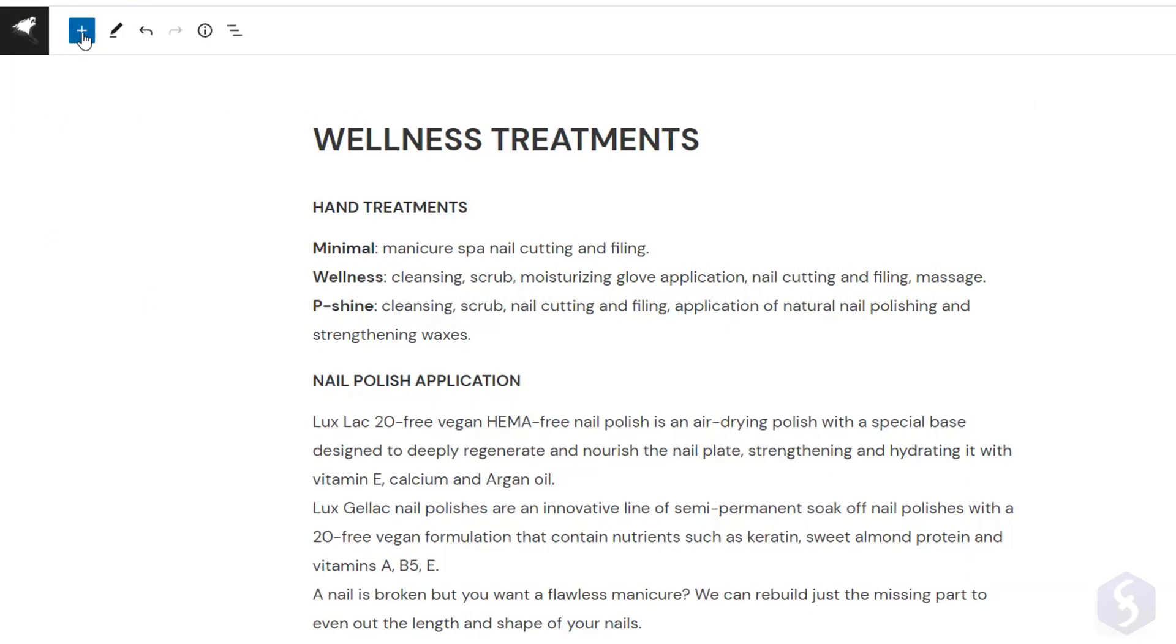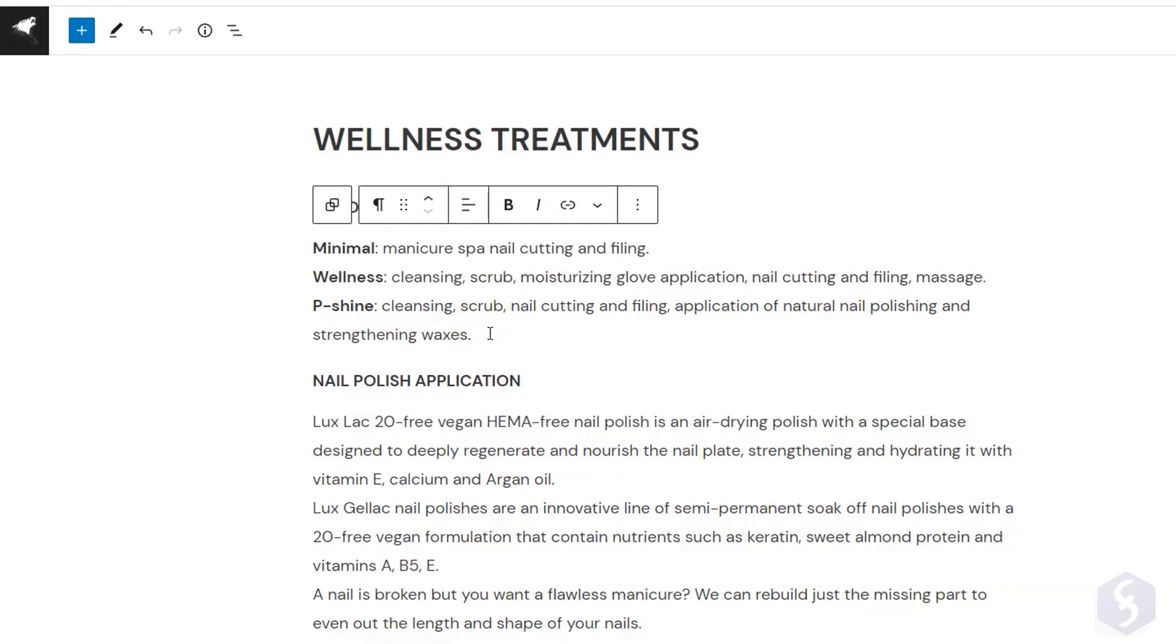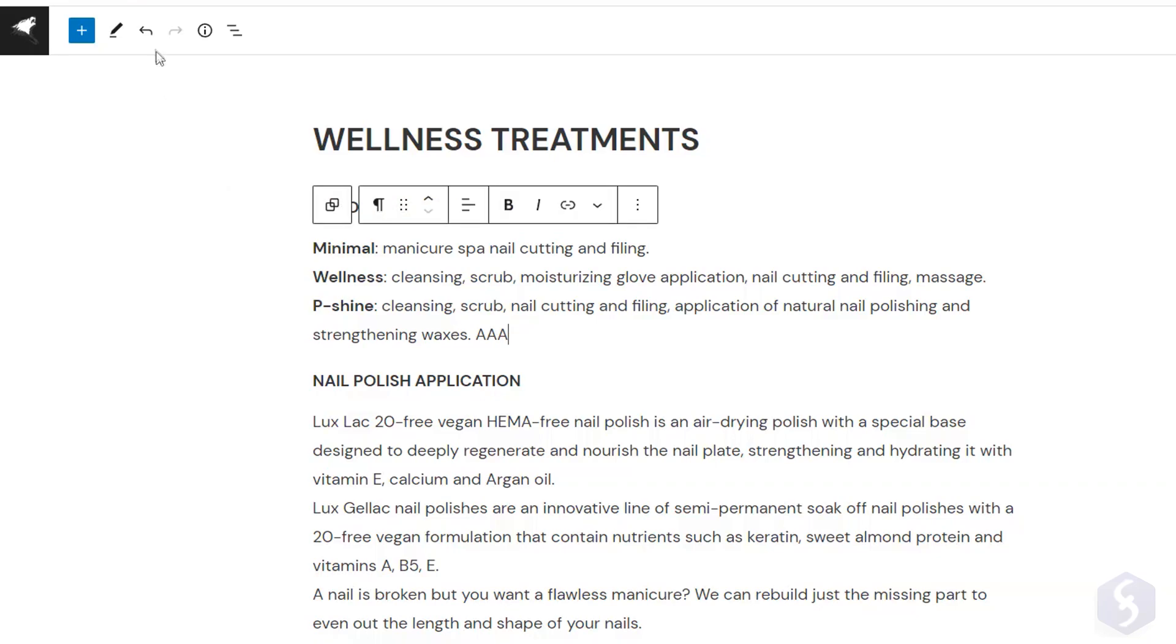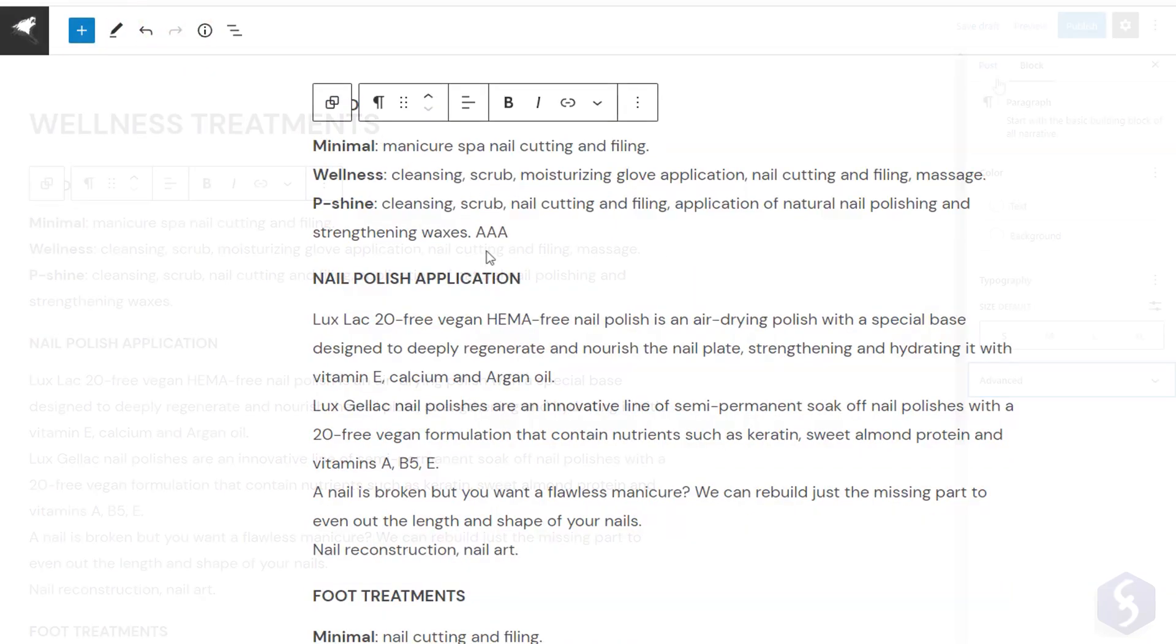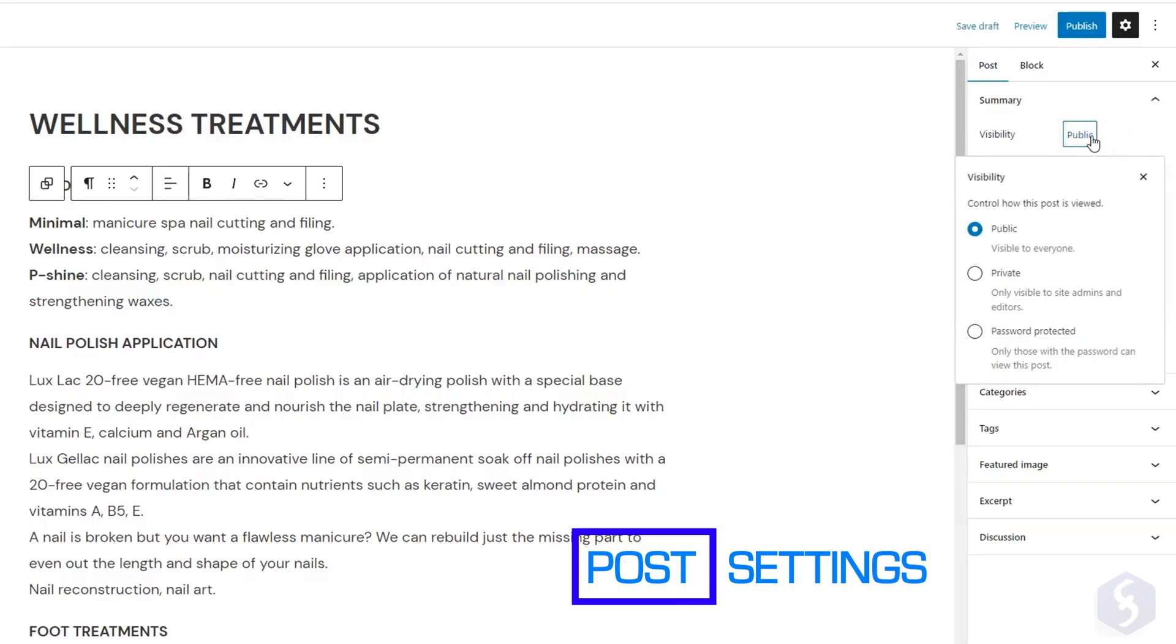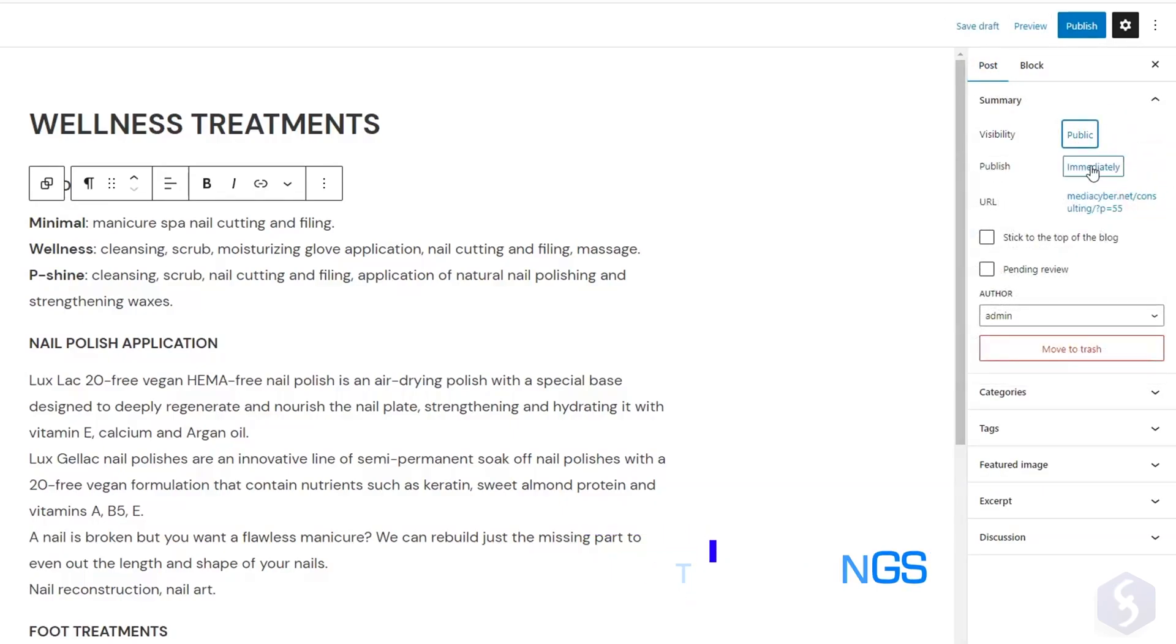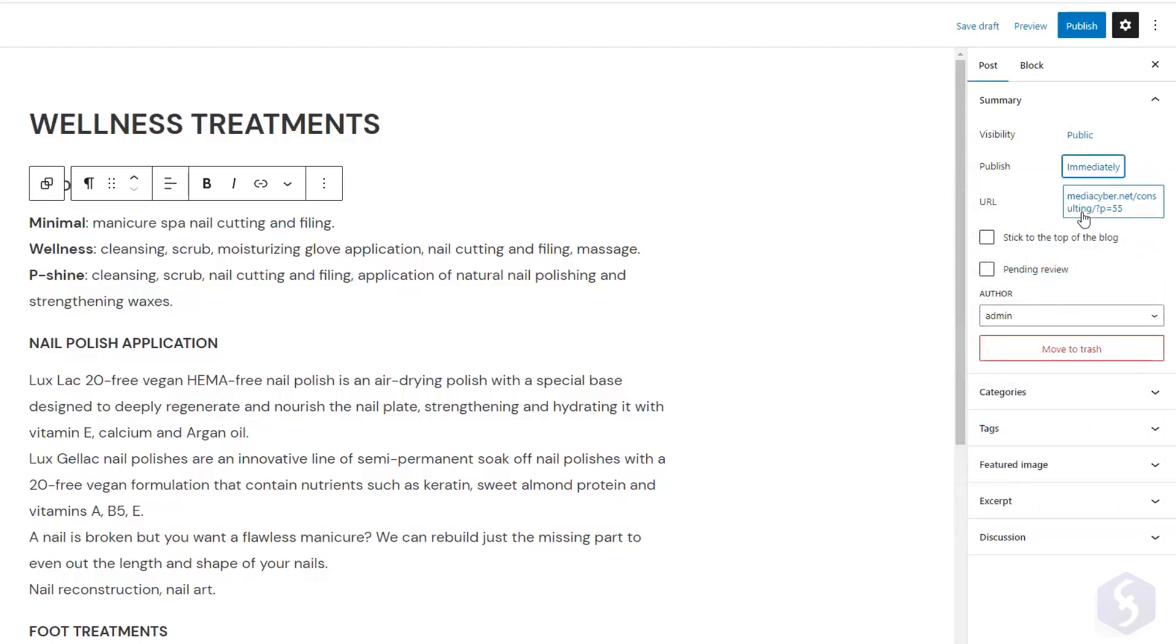To add other blocks, click on the top left corner. Use the Undo, Redo buttons to reverse or restore changes. On the right, under Post, set Visibility, Release Date, and Post Address called Permalink.